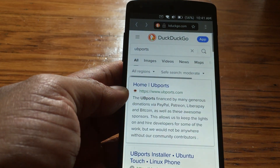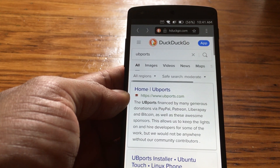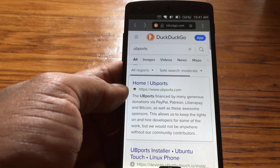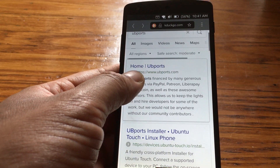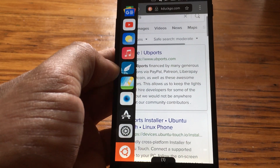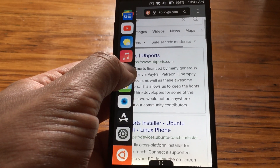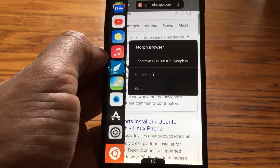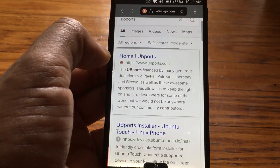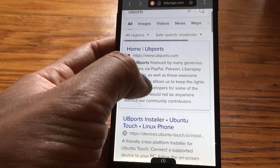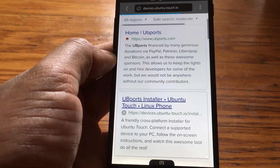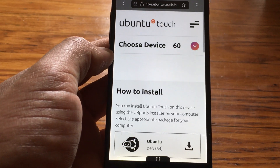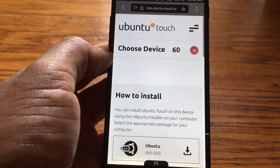What I have pulled up right now is a search for UB Ports. UB Ports is the organization currently developing Ubuntu Touch. I'm using the Morph browser, which is the default browser for Ubuntu Touch, to search here. Right towards the top of the search results we have a page with the list of supported devices, and that's what we're going to look at.